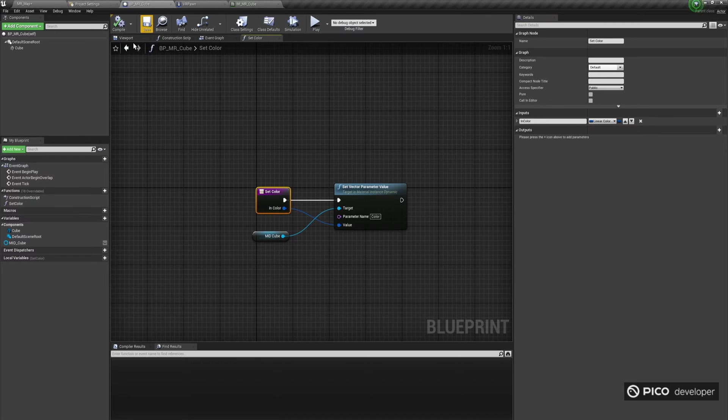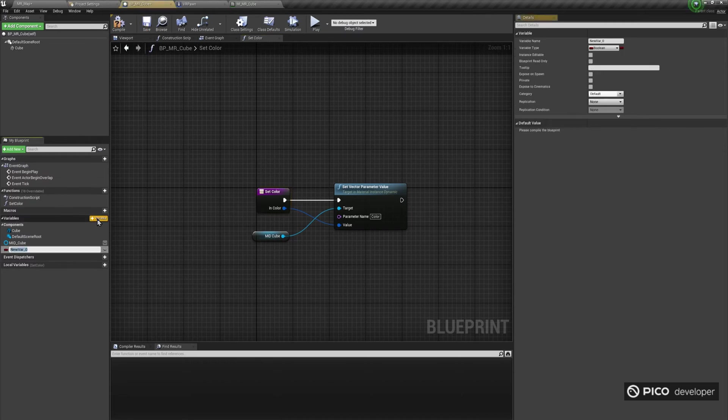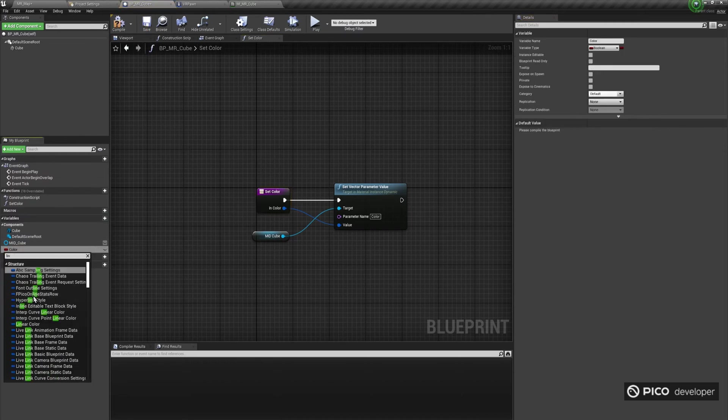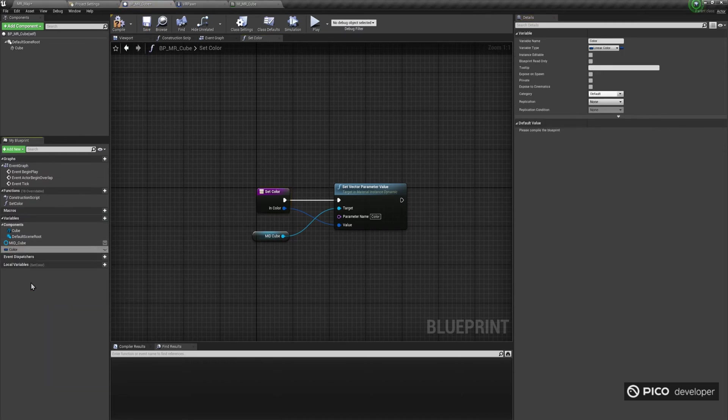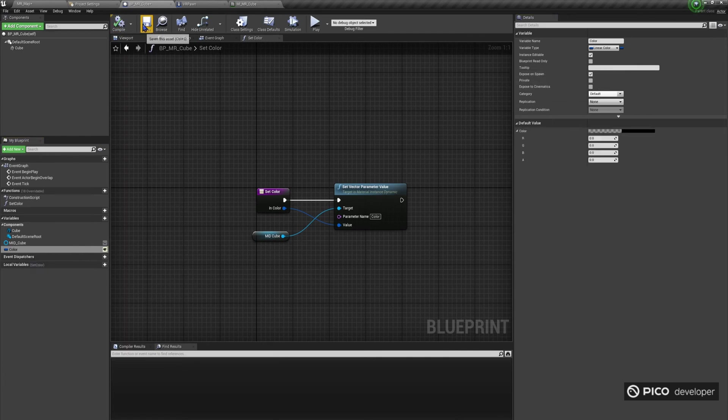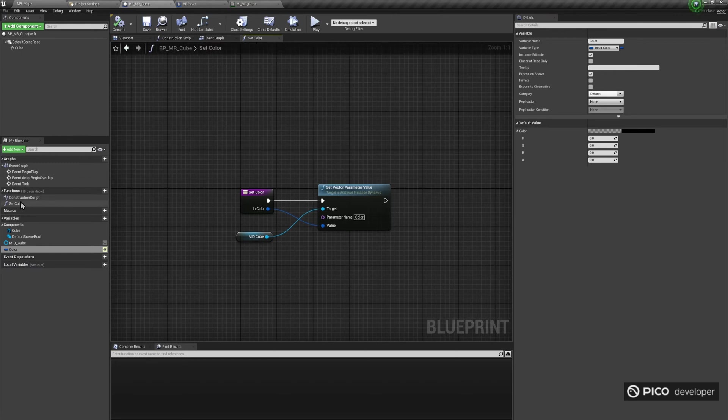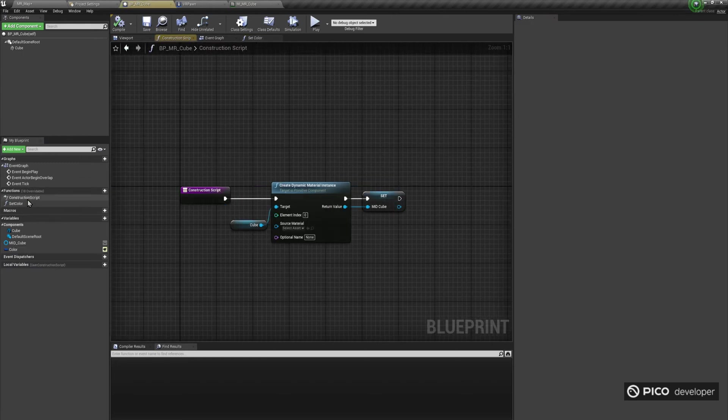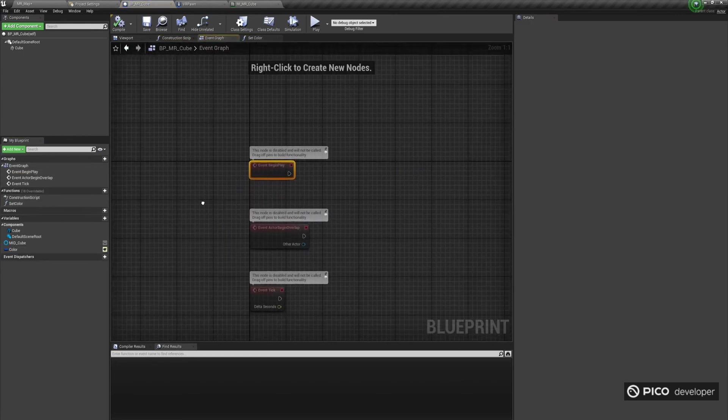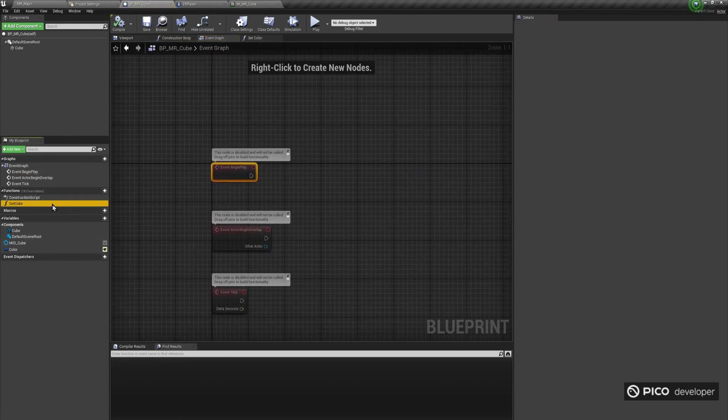Finally, create a new variable, let's say color, which is going to be an F-linear color, and make sure its settings are exposed on spawn and editable. On event BeginPlay, make sure we call the setColor function, passing the color parameter of the blueprint.